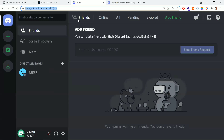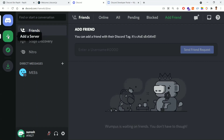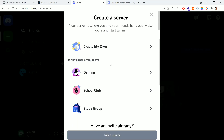Once you've created the application and added the bot, the third part is creating the server. Once you log in you'll be redirected to discord.com/channels/@me. To create a server click 'Add a Server'. We need a server to hold all the members and teammates, and to add our bot so it can communicate with everyone.